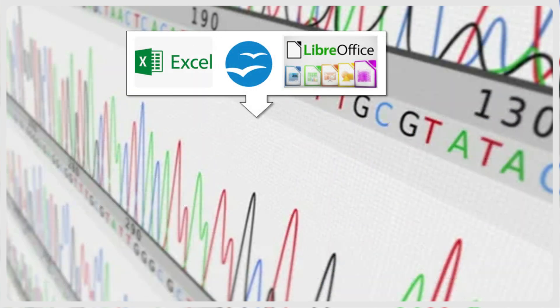Instead, spreadsheet editors such as CALC in the Open Source LibreOffice Suite, or Apache OpenOffice, Microsoft Excel, or others offer the possibility to manage and curate sequences and their associated metadata in a universal format that is accessible also to team members who are not familiar with bioinformatics.